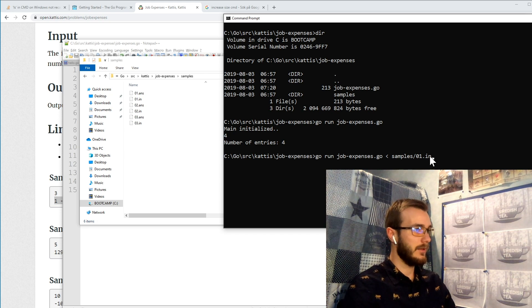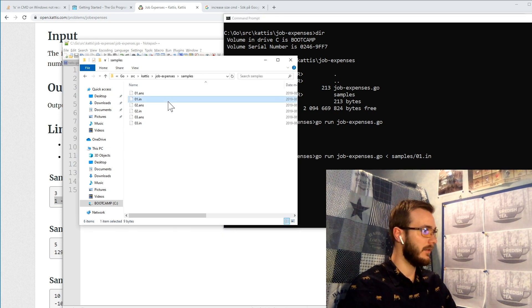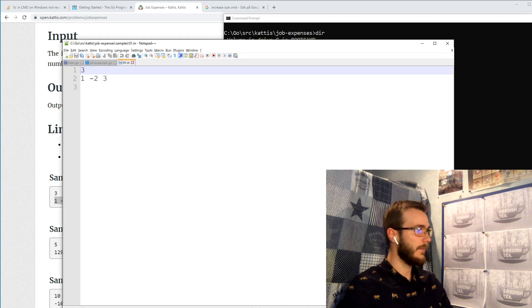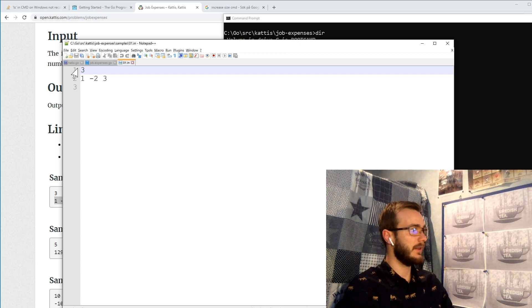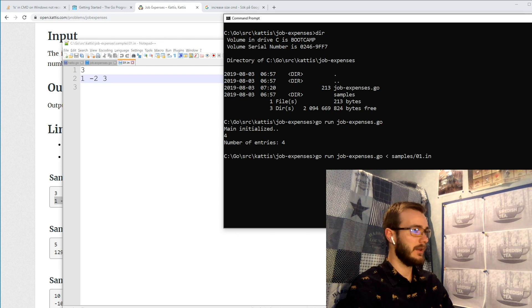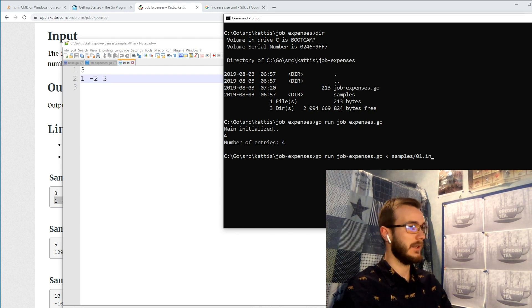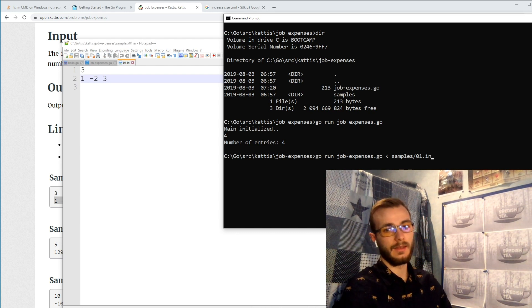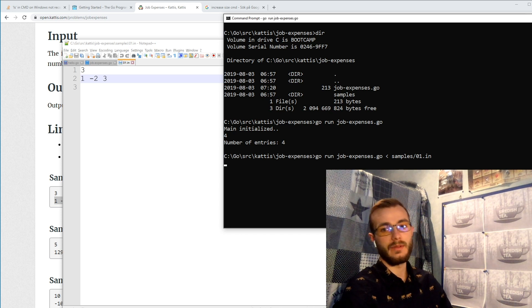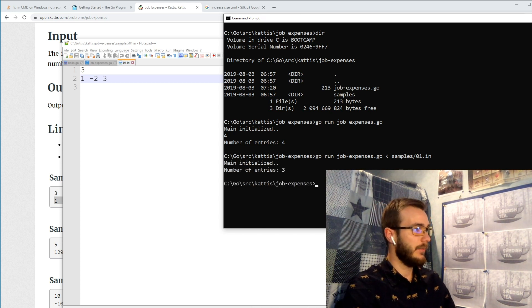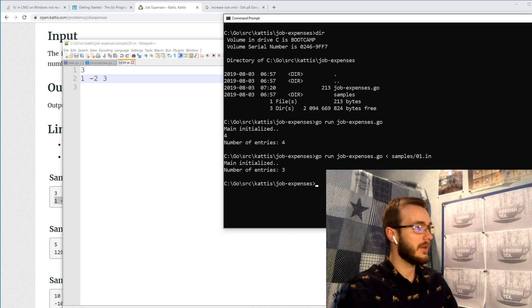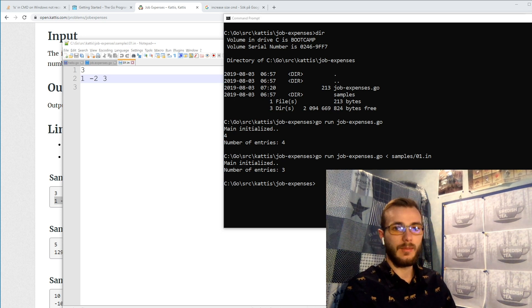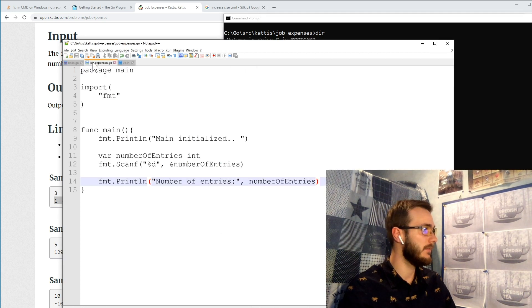And this file, if we can open it up, we can open it up here. This file has three entries, so if we send in this file via standard input we should get a number of entries equals three. And it seems to work for using a sample file via standard input as well.